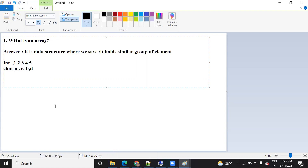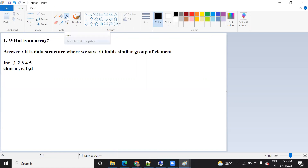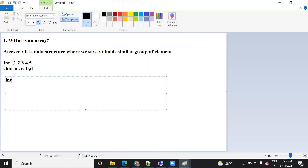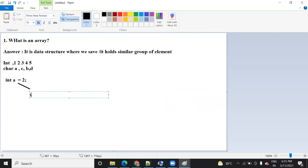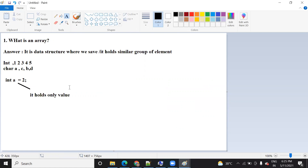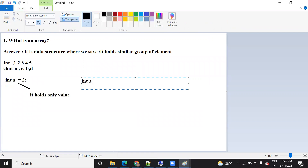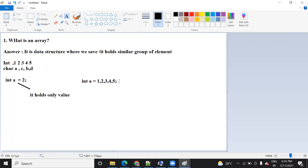Why is there a need for arrays in any programming language? In Java, when we declare a simple variable like 'int a = 2', it holds only one value at a time. Now suppose there is a situation when you want to save a number of data — if you try to save like 'int a = 1, 2, 3, 4, 5' it will give you an error. A single variable can't save a group of data of the same type.